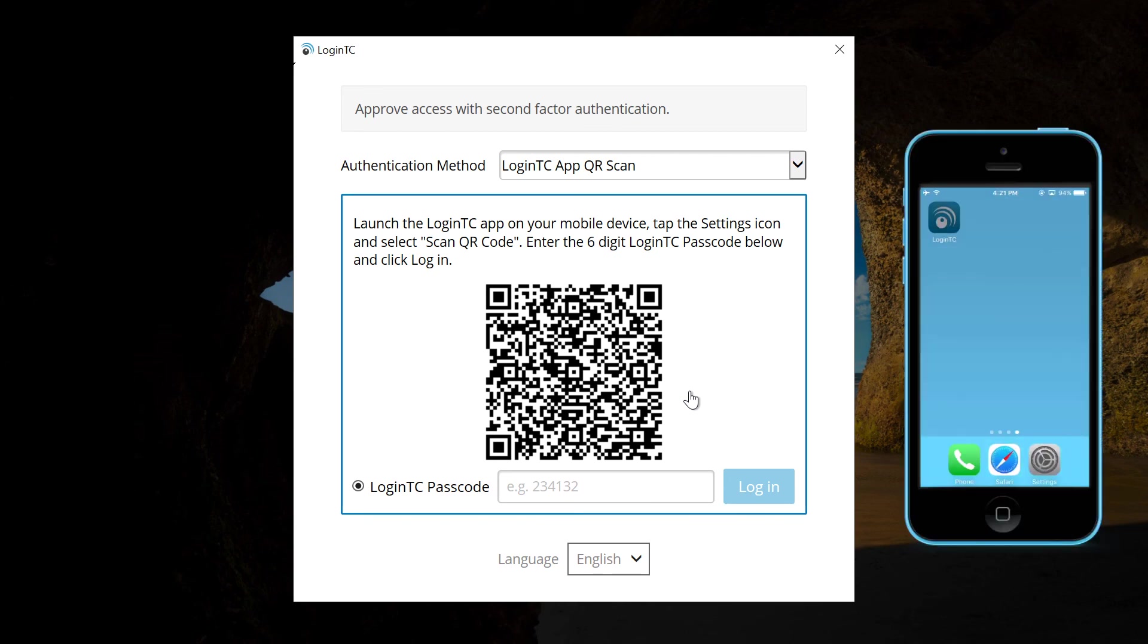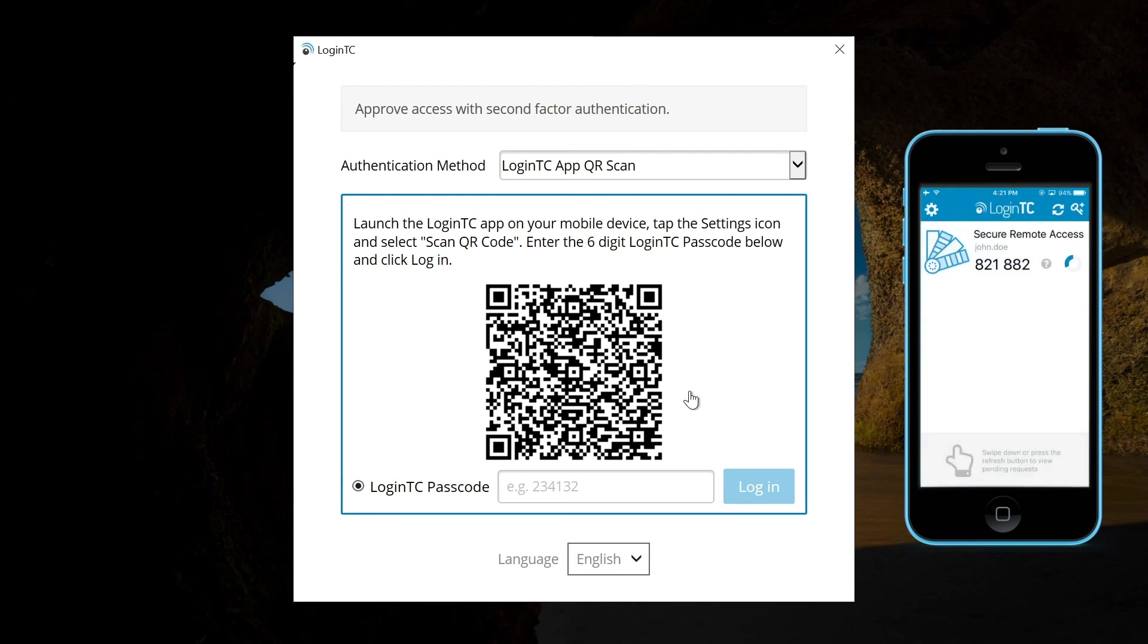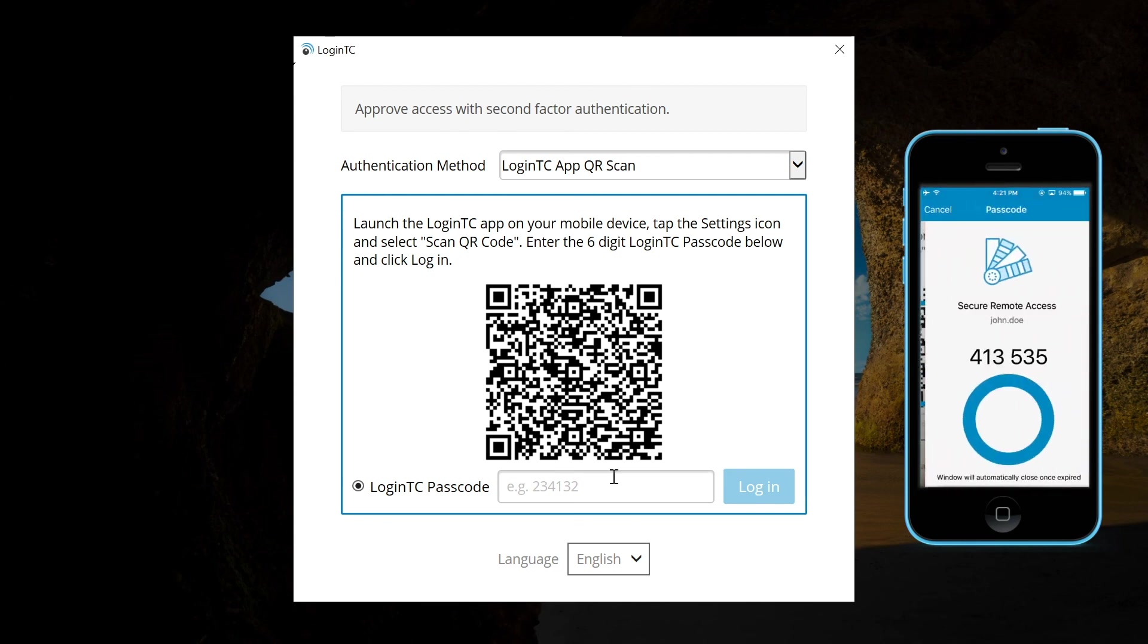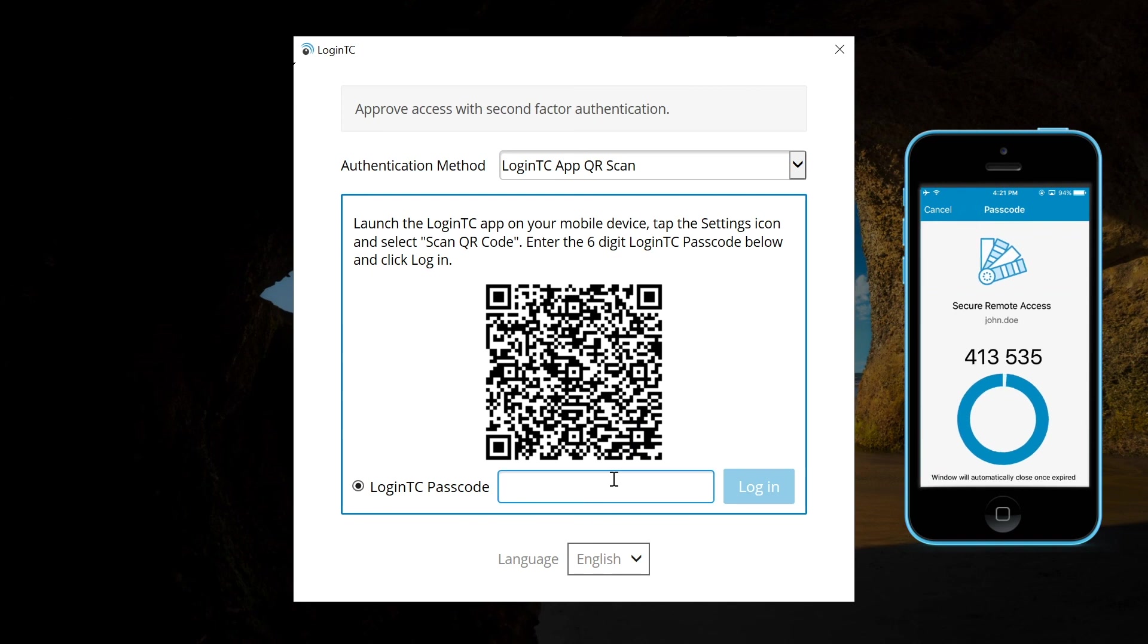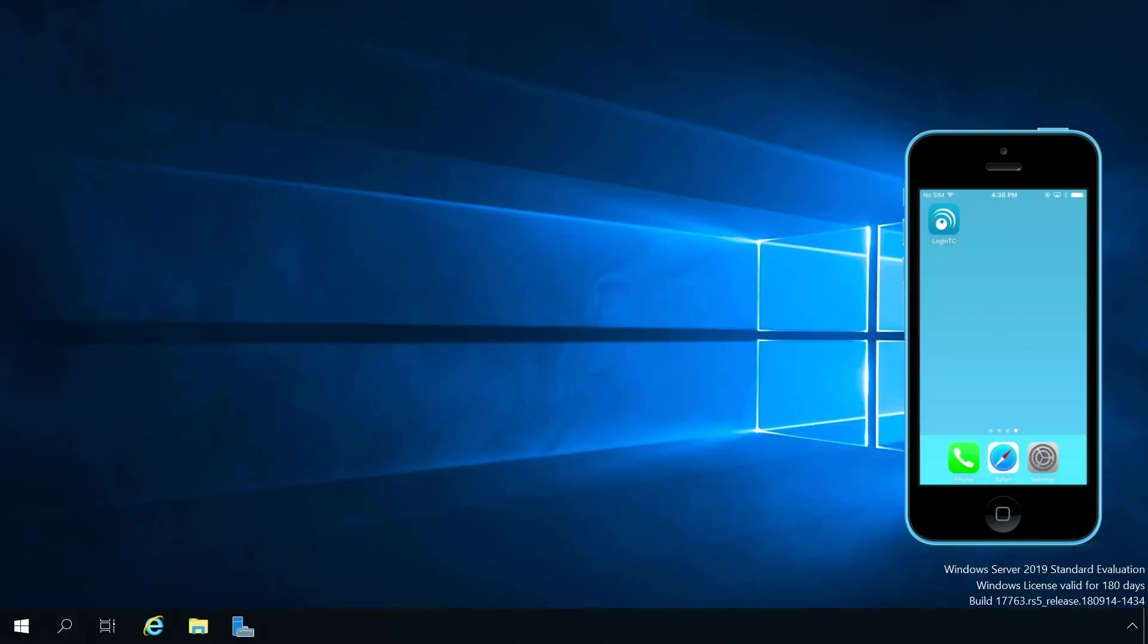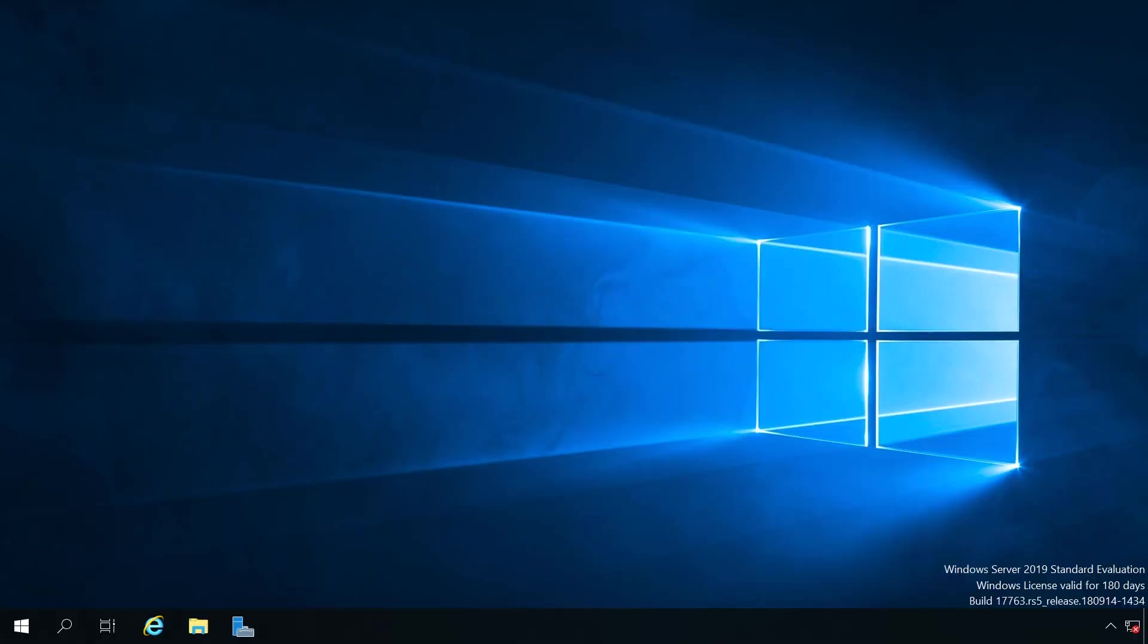Launch the LoginTC app. Click the gear icon and then select scan QR code. Scan the QR code and enter the six digit LoginTC passcode presented. Click login to continue. Users can now access the Windows machine securely using LoginTC multi-factor authentication even when that machine is offline.